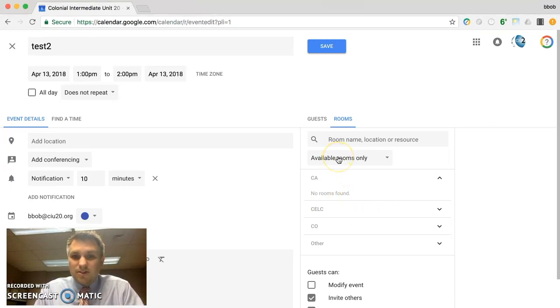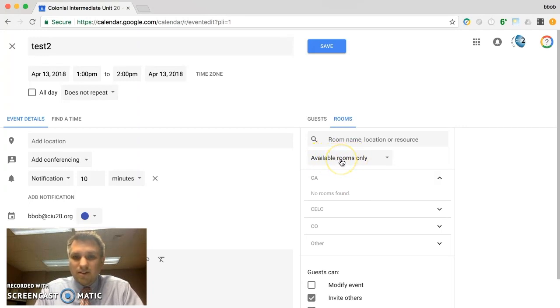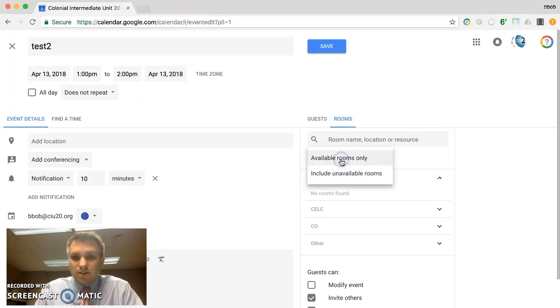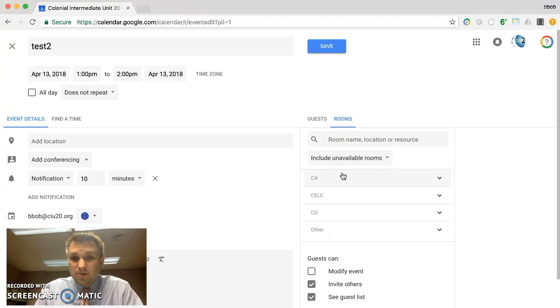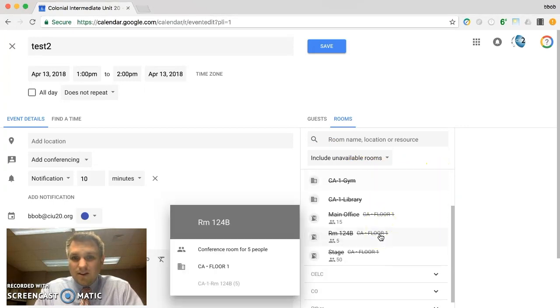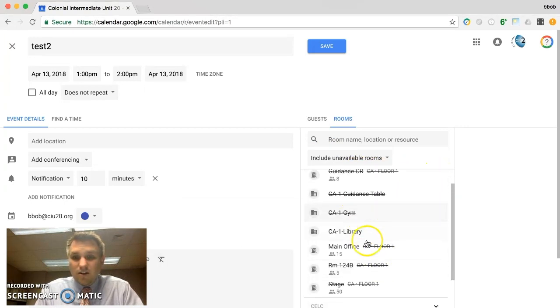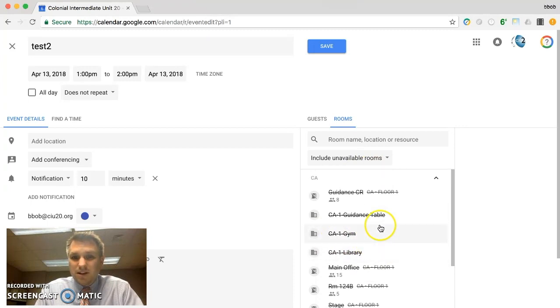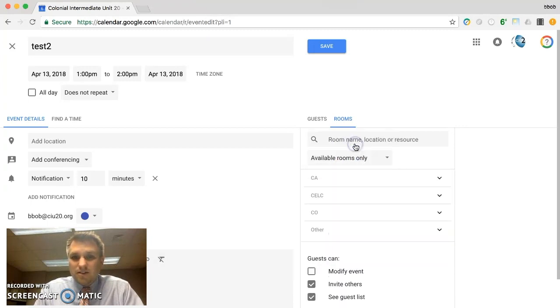If we wanted to see those rooms despite their availability, right here where it says available rooms only, we could say include unavailable rooms. And then you can see all the rooms but they all have lines through them meaning that they are not available. So let's put that back to available rooms only.